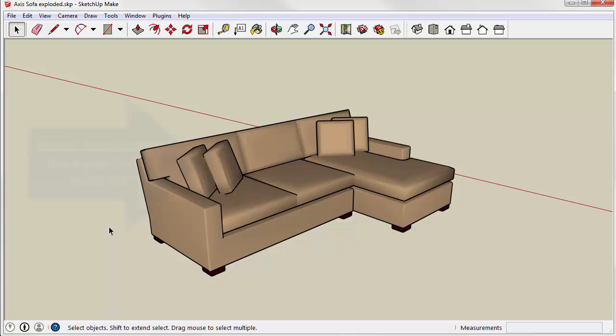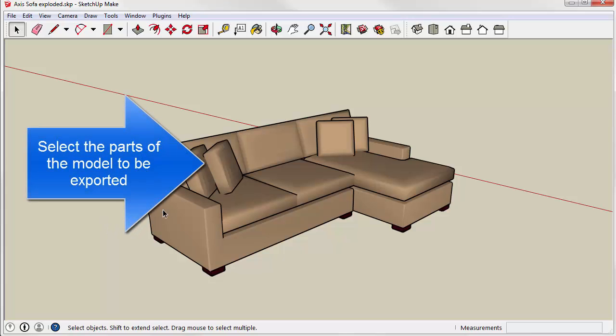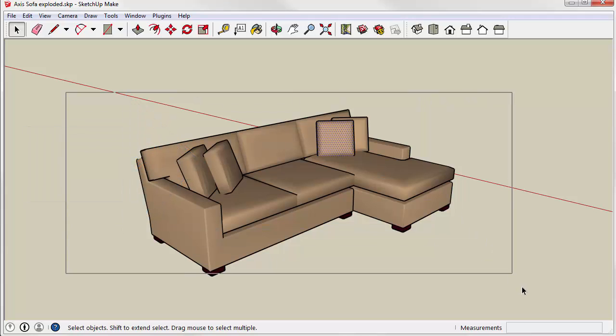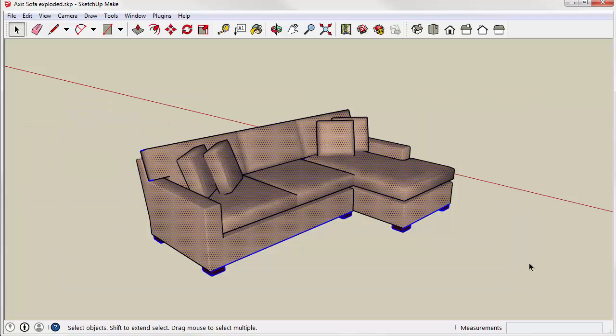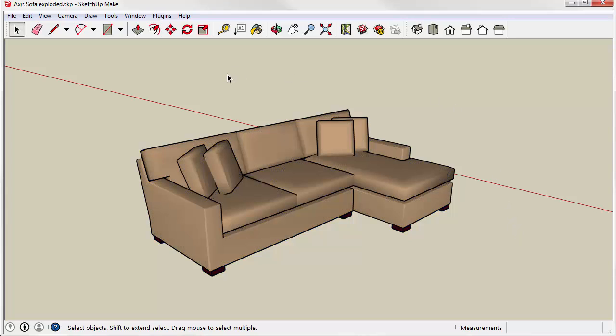With your content loaded, select the portion of the model you want to export. You can do this by clicking or by window. Or, if you select nothing, then the entire model will be exported.